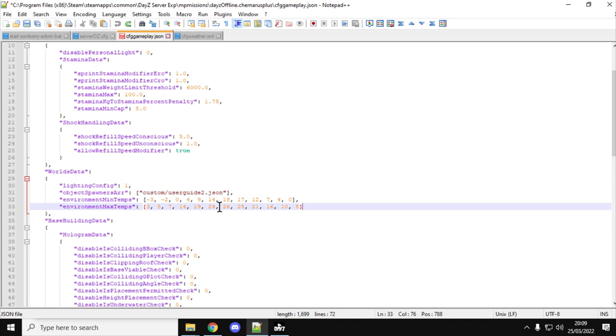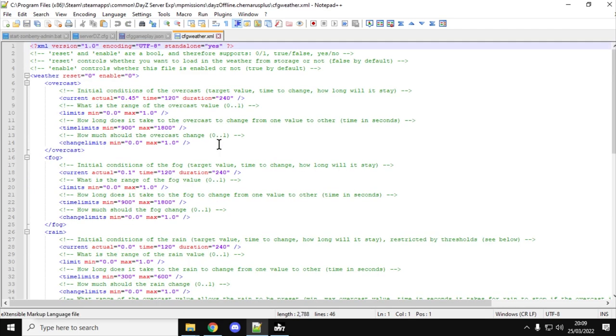Now these will be in degrees Celsius or centigrade, and I think this is a really exciting development. As you probably already know, within the CFGWeather.xml we can control the weather on our servers. Remember this applies to PC, Xbox and PlayStation.